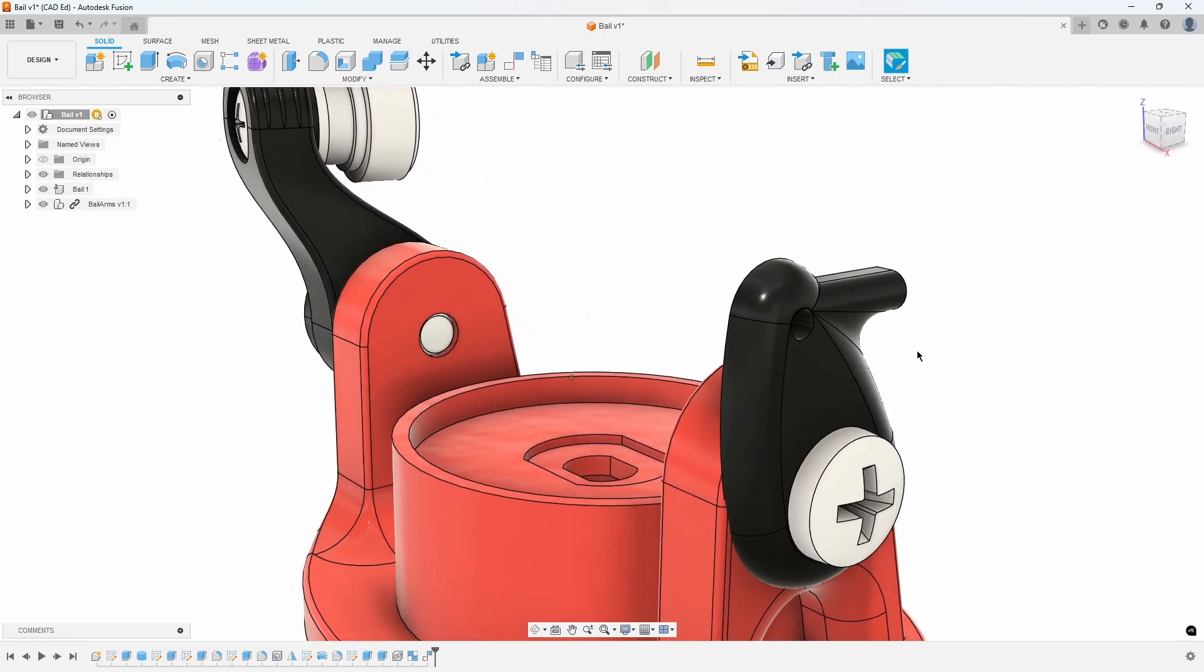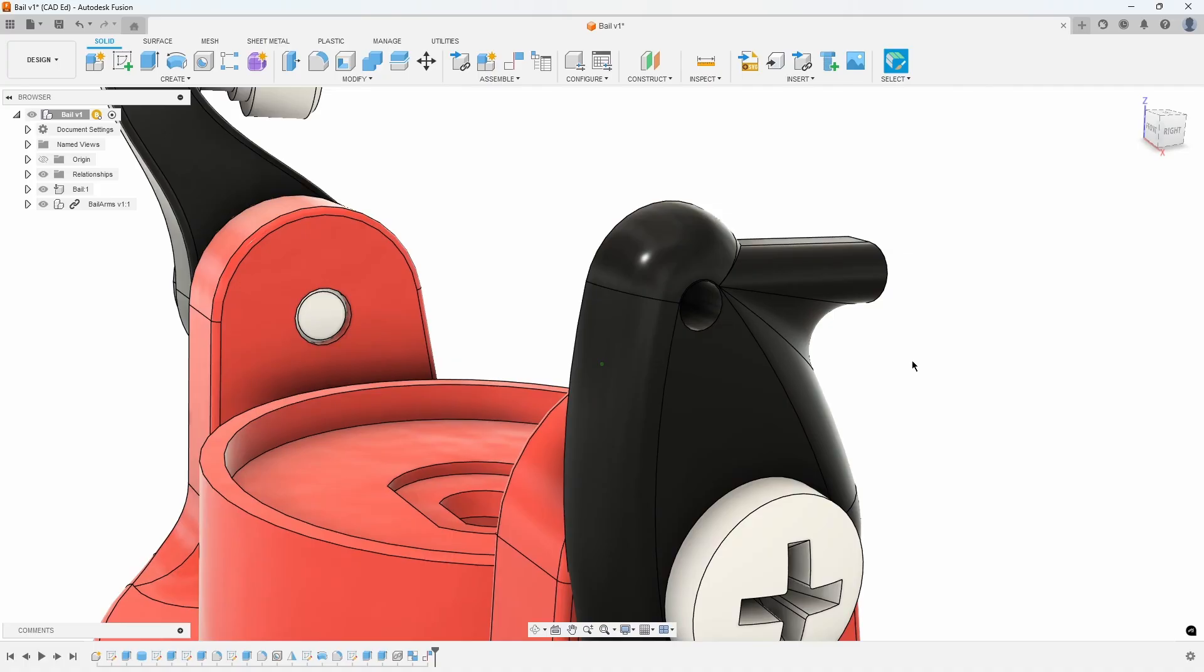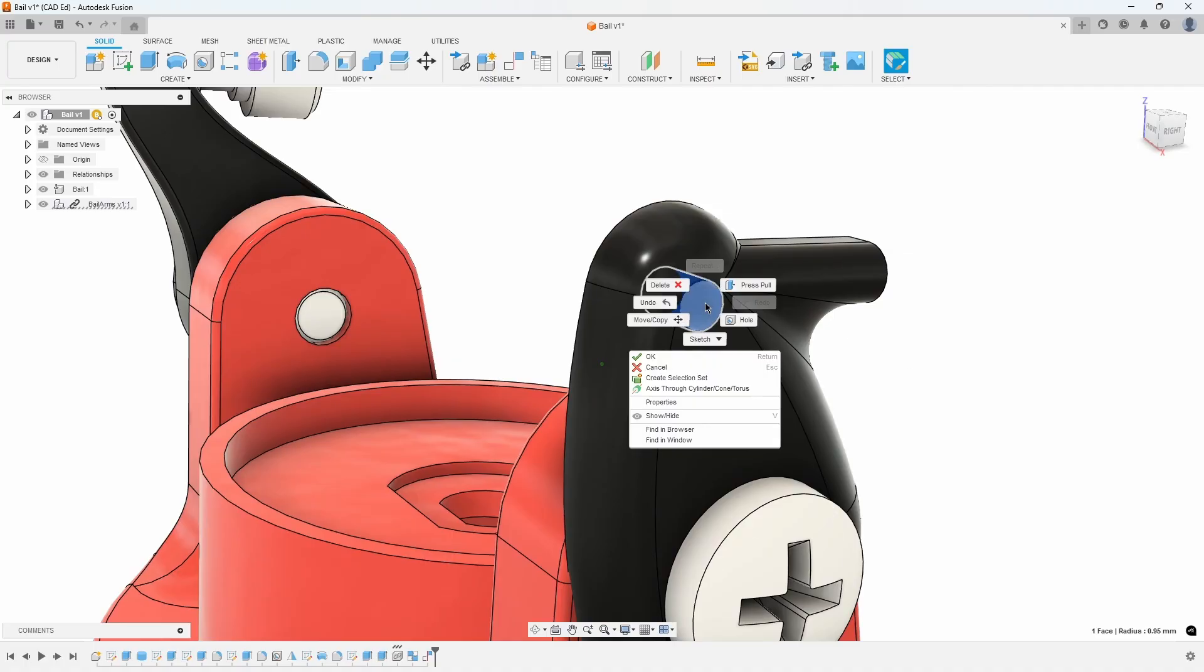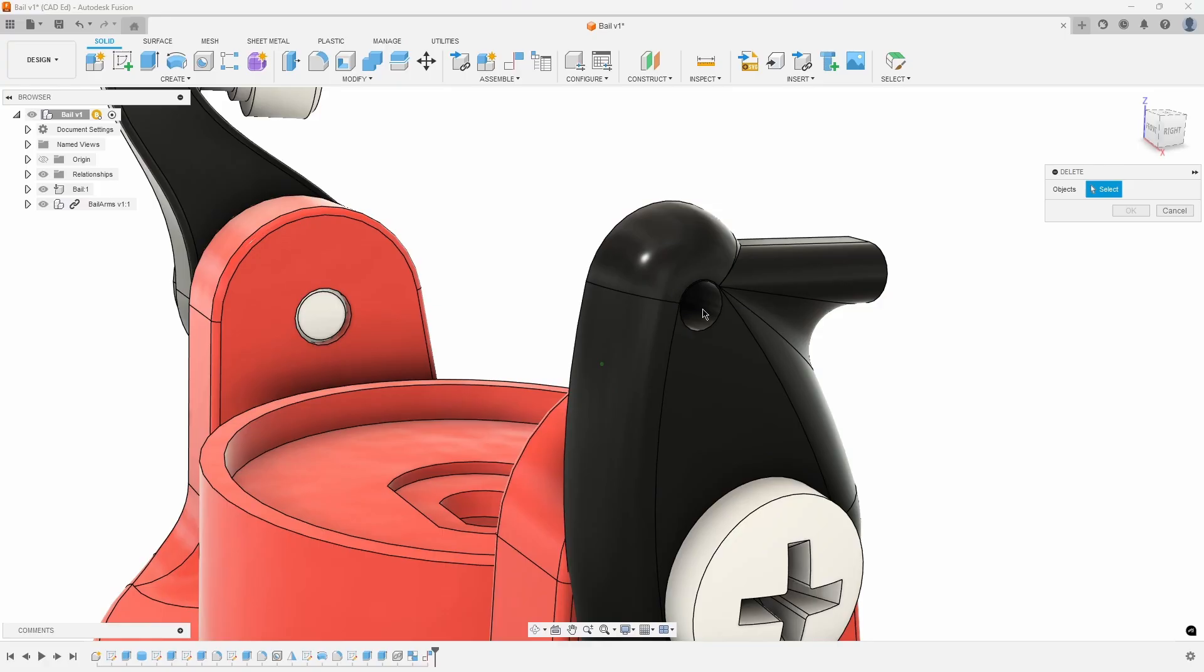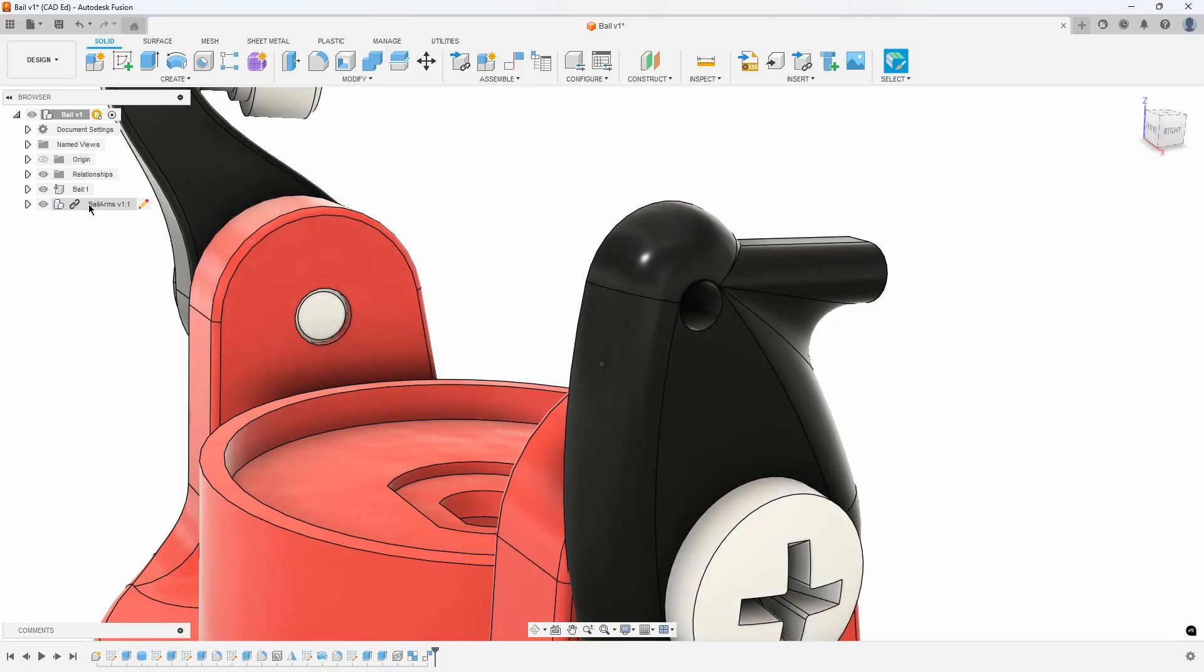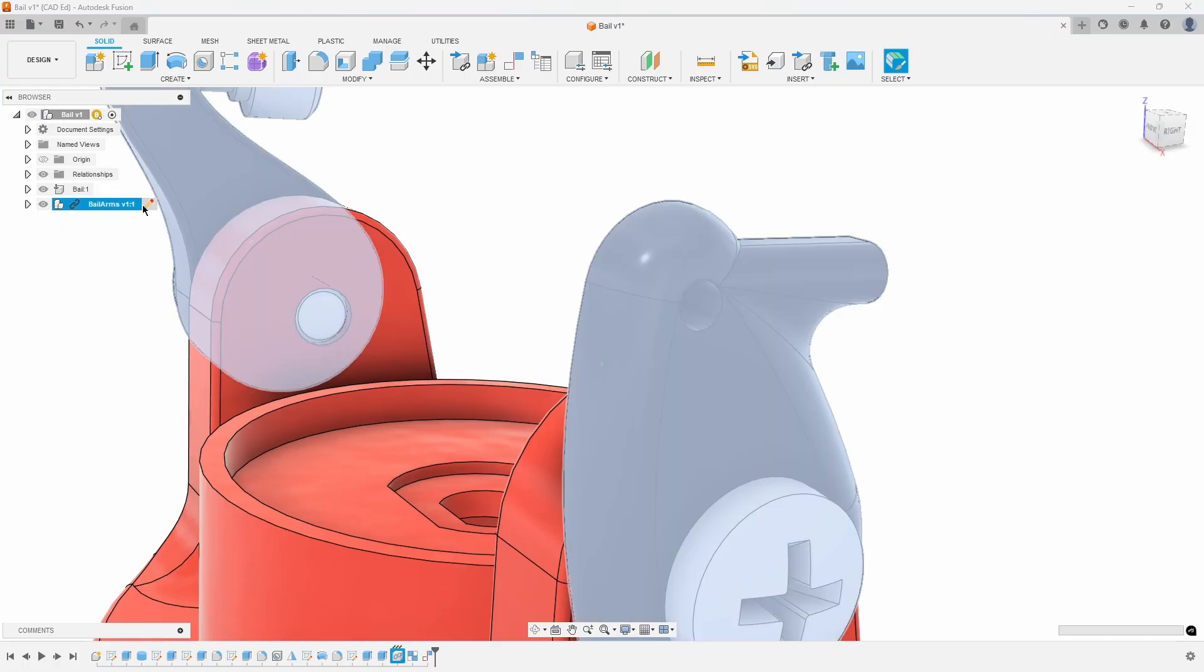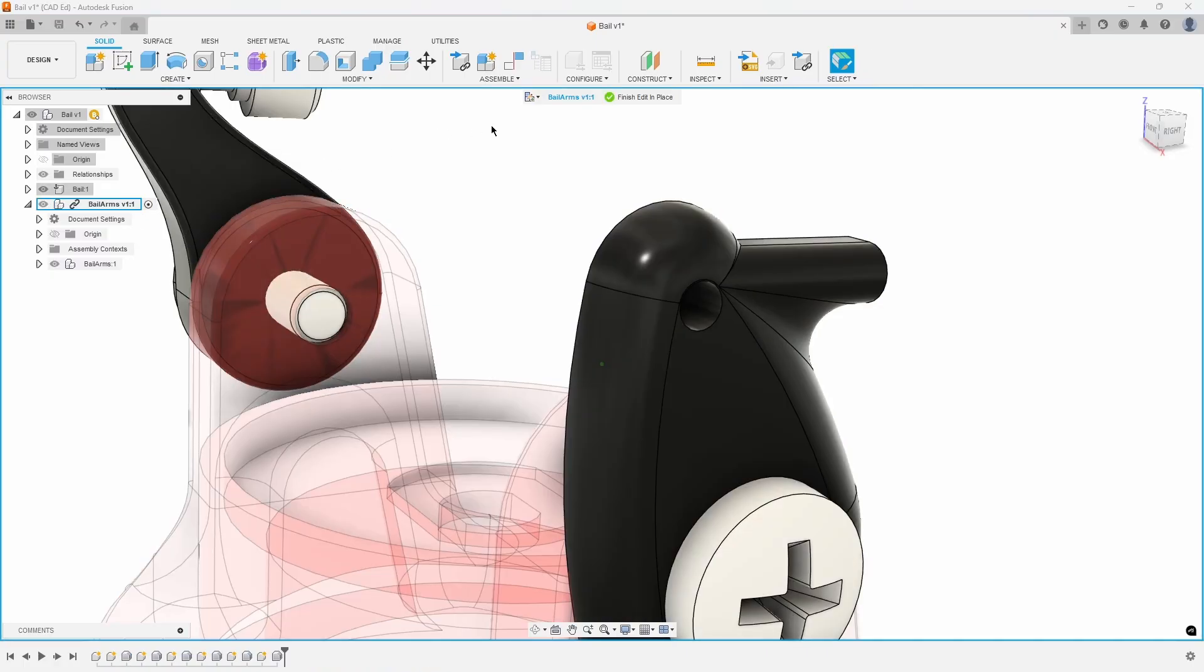We need to modify the imported design, specifically removing a hole from the smaller arm. Directly deleting it is not possible because the geometry is linked to the original design, as indicated by the chain link icon in the browser. To make changes, hover over the bale arms assembly in the browser and select Edit in Place. This special editing mode allows modifications to the imported design.